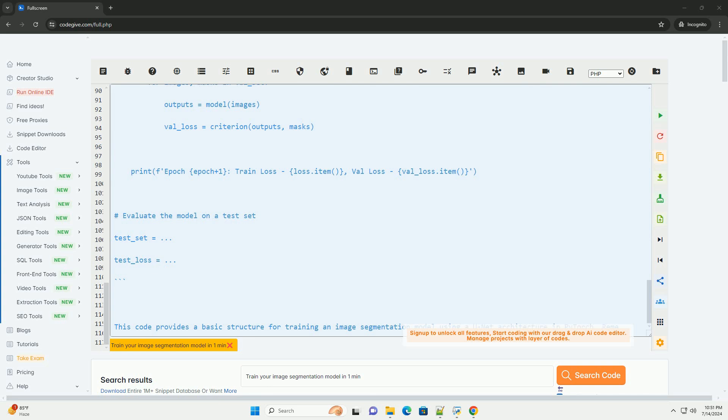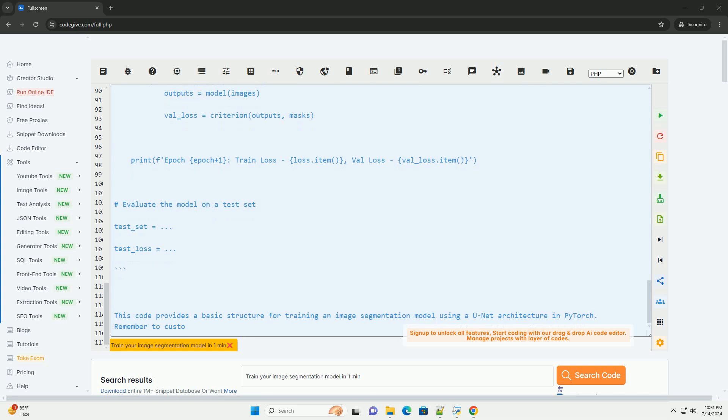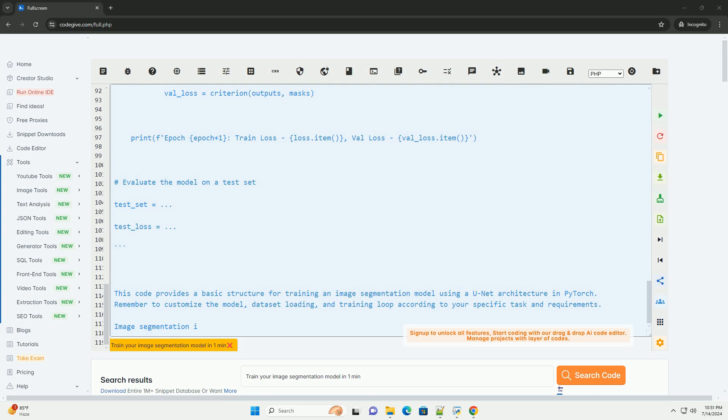Here is a code example using PyTorch to train a simple UNET model for image segmentation. This code provides a basic structure for training an image segmentation model using a UNET architecture in PyTorch.